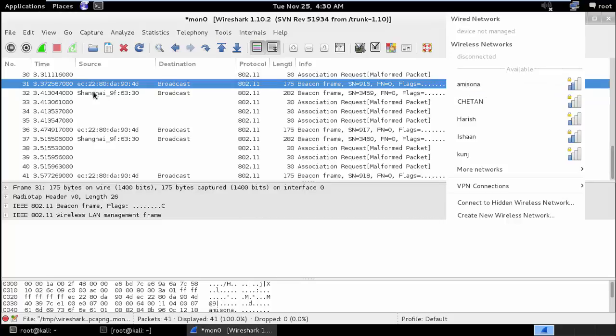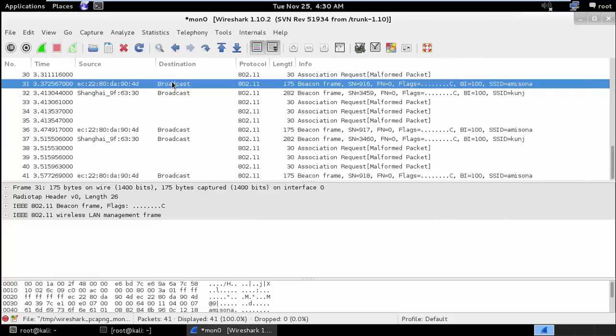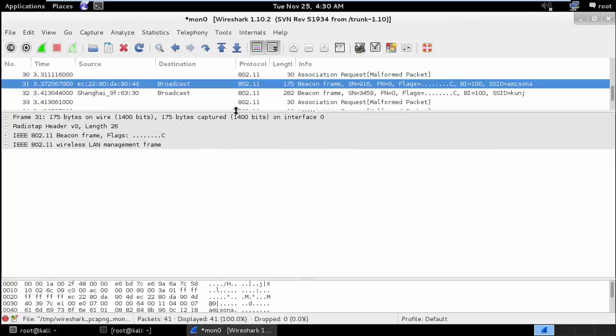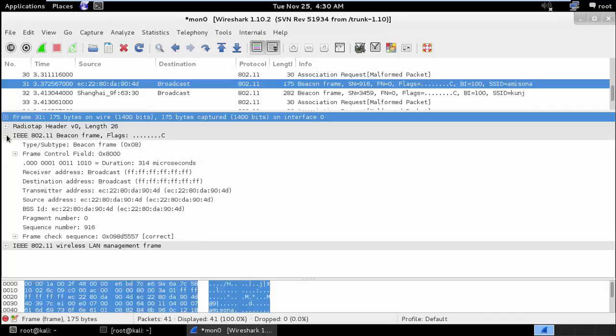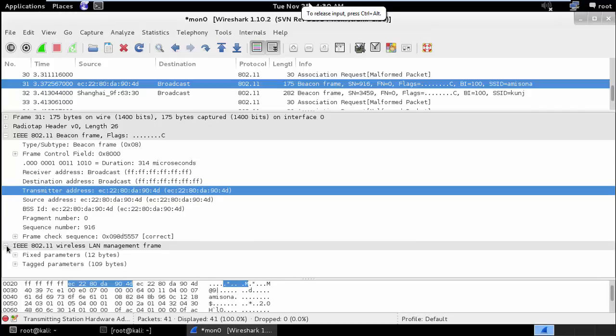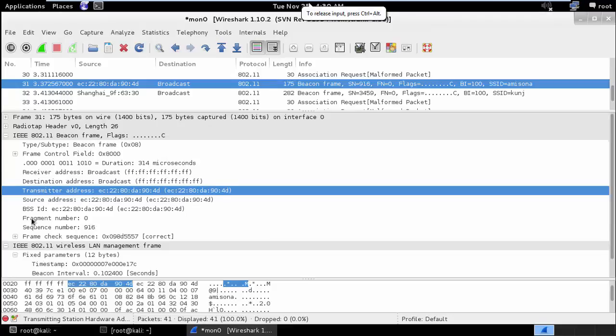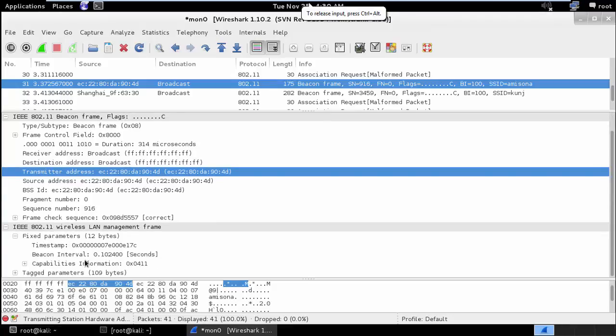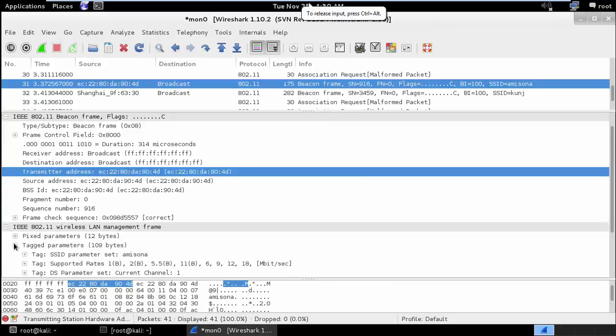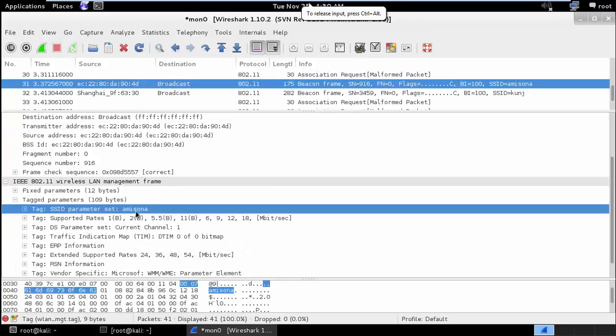Now this is the beacon frame which is related to that particular wireless device. So if we analyze that beacon frame in detail, this is the address of the Wi-Fi from which the beacon frame is coming from, followed by various different things. So let's say you have the capabilities information of the wireless device. I'll minimize this. And here you have the SSID parameter. And SSID is basically the public name for the wireless device.